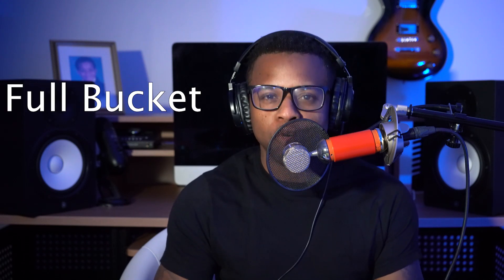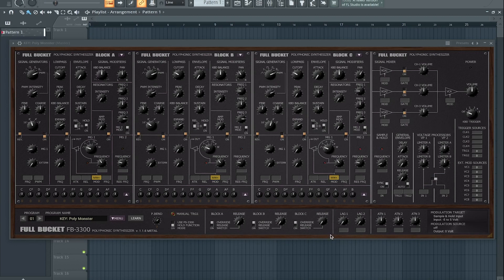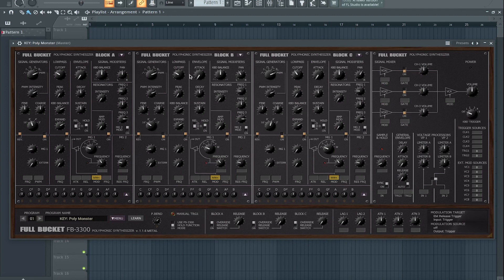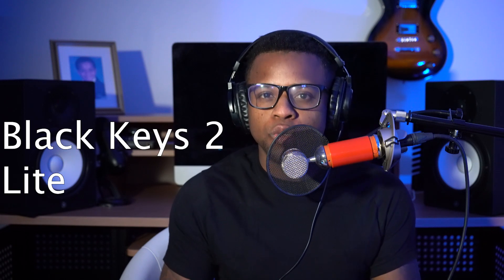The 36th best free synth VST we have is FB-3300 by Full Bucket. The 37th best free synth VST we have is Black Keys 2 Lite by LFO Audio.